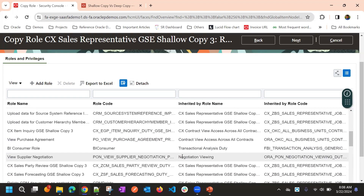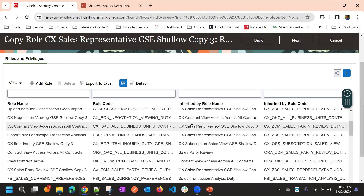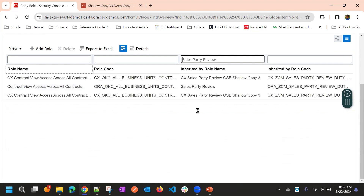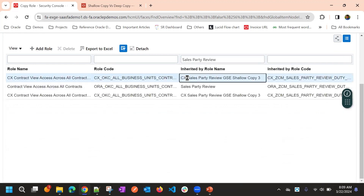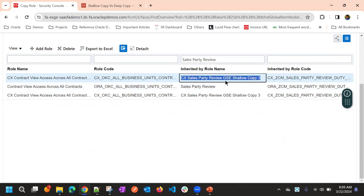In deep copy, if the role name already exists, it doesn't copy — it just ignores that. In that case, we need to review. For example, Sales Party Review: if we search for that, there is already one role copied with CX Sales Party Review. There is one more role — it seems it is not duplicating. It already copied once with the prefix and suffix we gave, so it is not copying again.